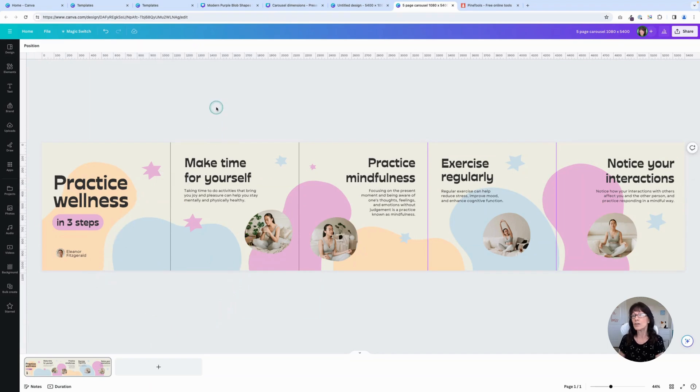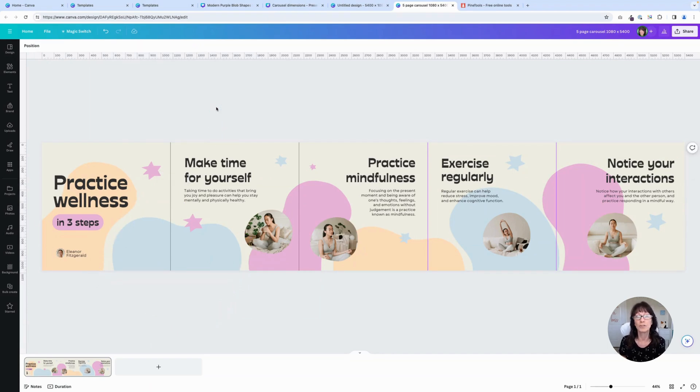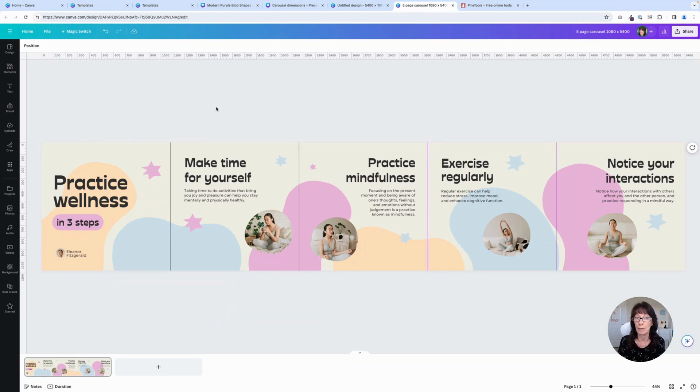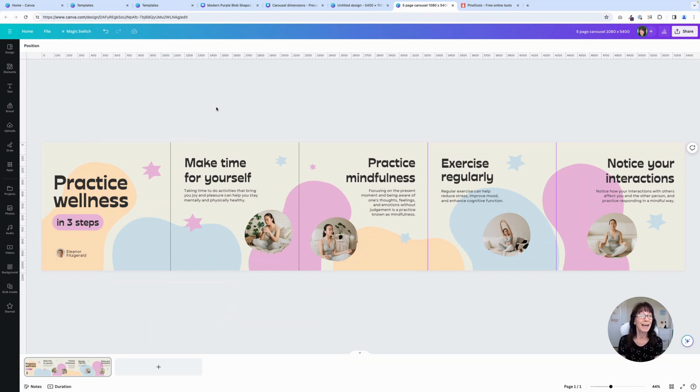Now I'm not going to go through the whole design process. I want to show you the important part when it comes to how do we get this into separate pages.